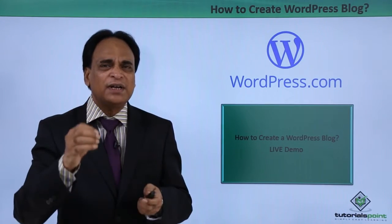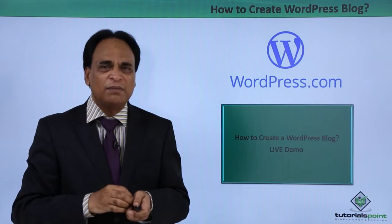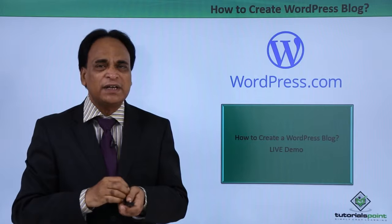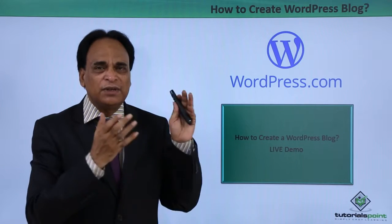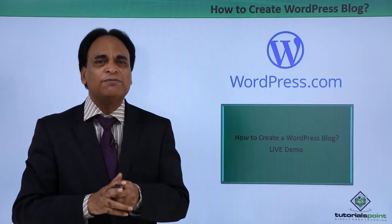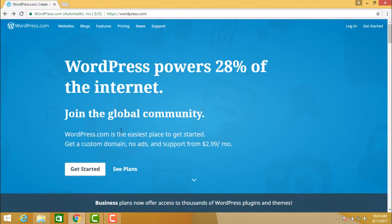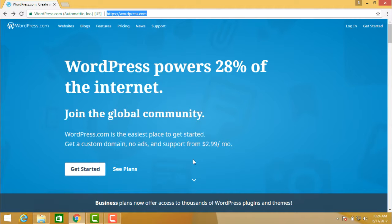Today I will show you how to create a blog on WordPress.com and post high quality content. Let us go to WordPress.com — this is the homepage of WordPress.com.